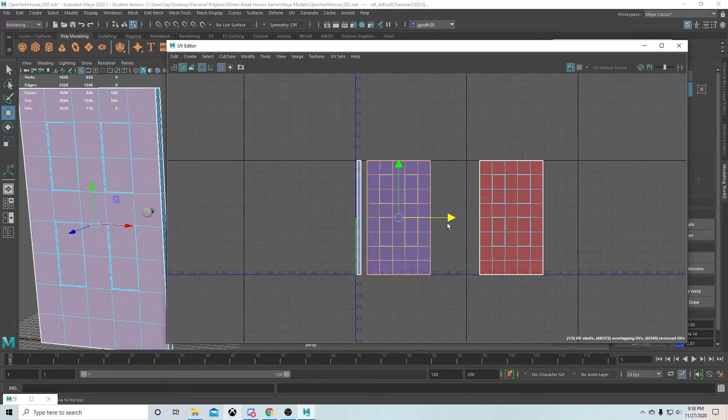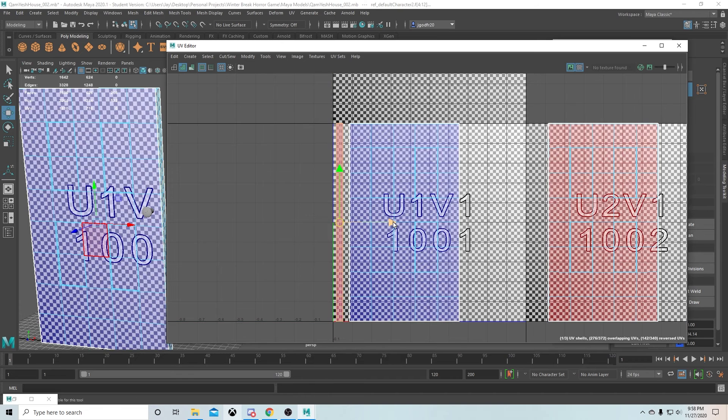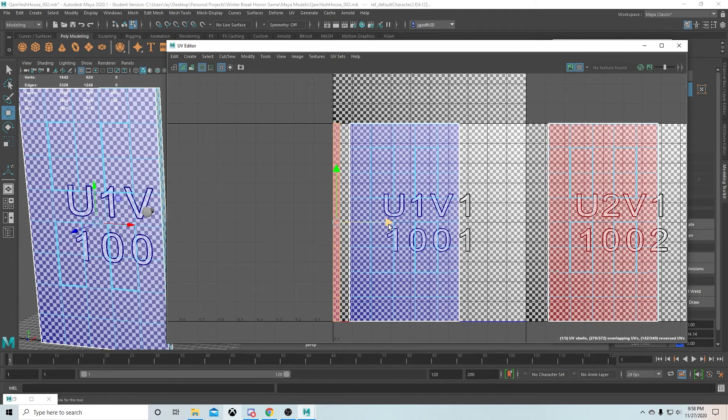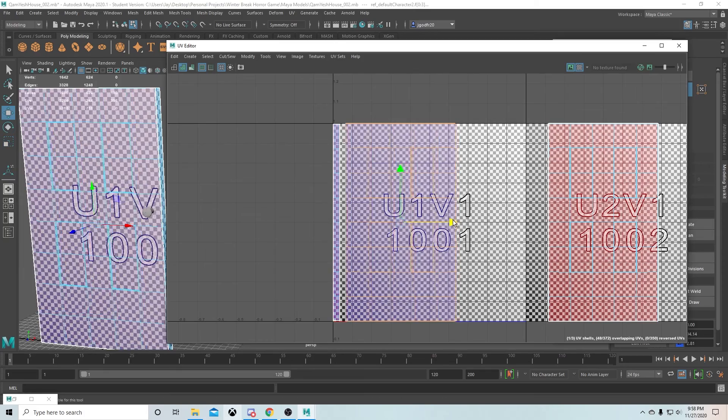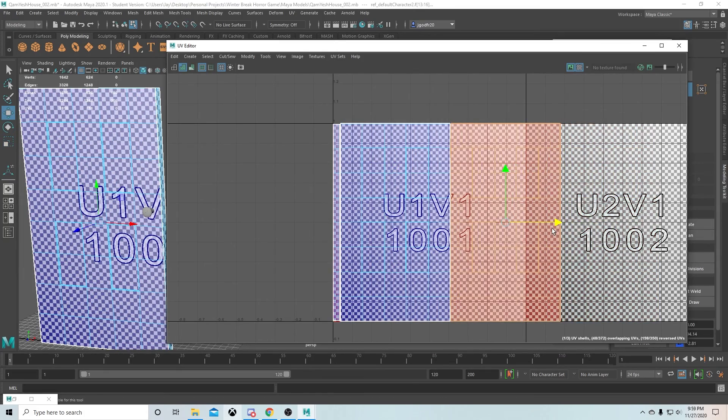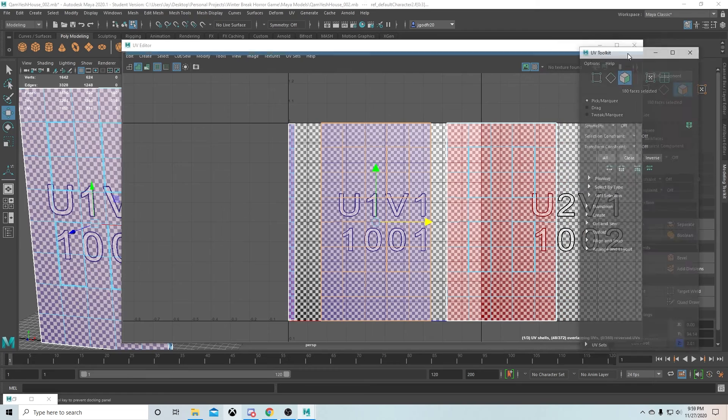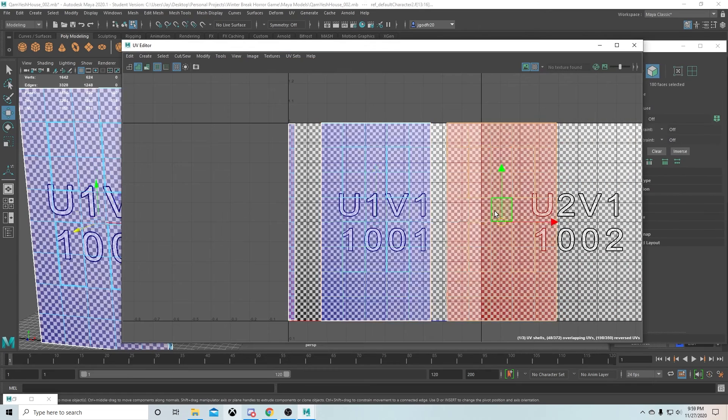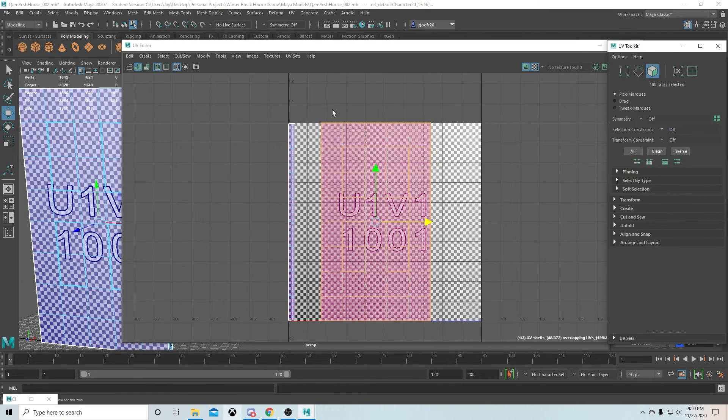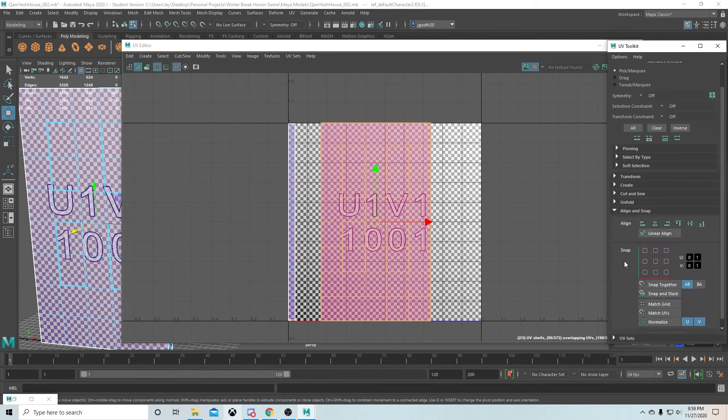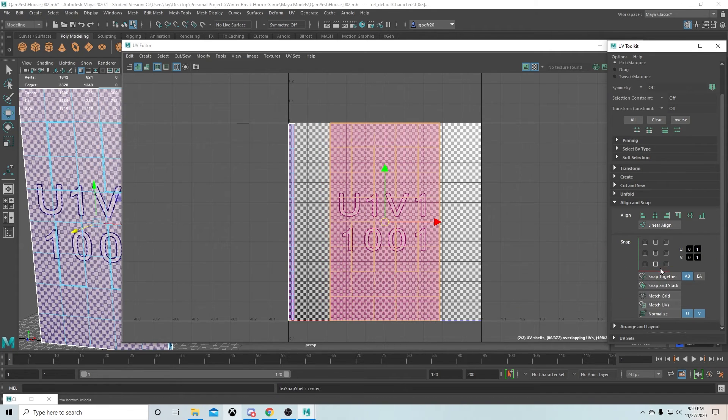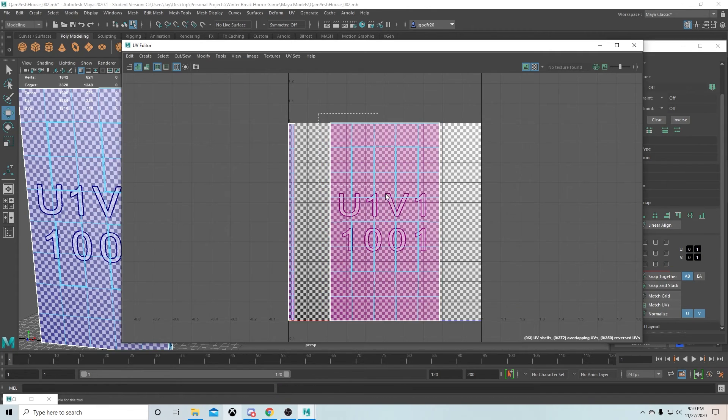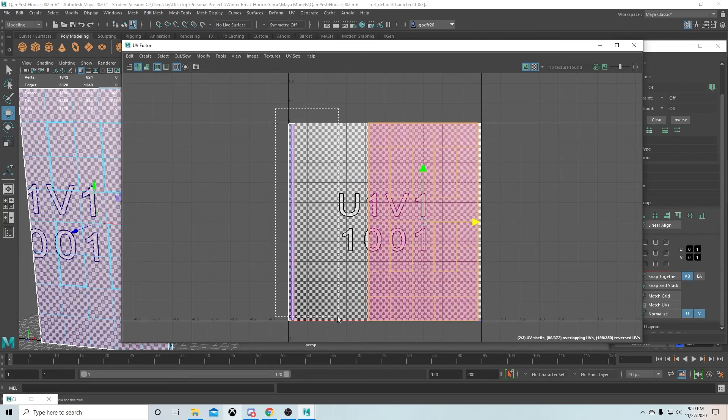I hope you guys get to learn some stuff about the game design process. This is just an intro to UV-ing and modeling. If you have any questions about any of this, the Desperately 48 Discord link is going to be in the description.